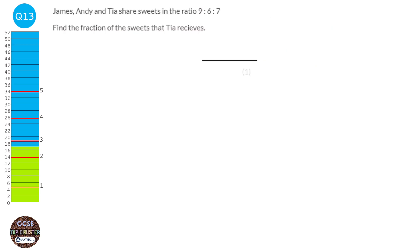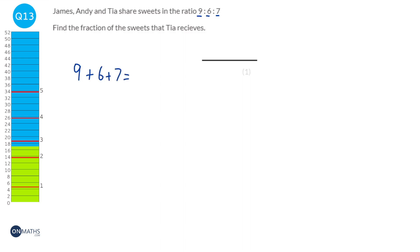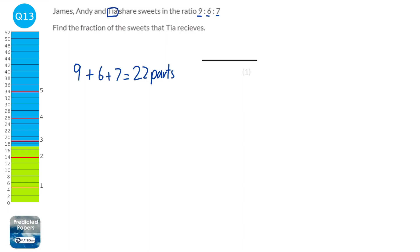We first work out how many parts there are in total. James has 9 parts, Andy has 6, and Tia has 7, giving 9 plus 6 plus 7 which is 22 parts in total. We're asked to find the fraction Tia receives. Tia receives 7 parts, so it's 7 out of 22.